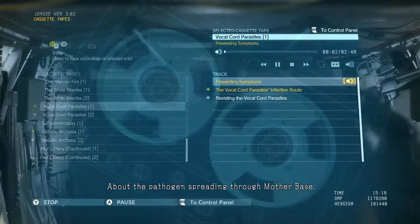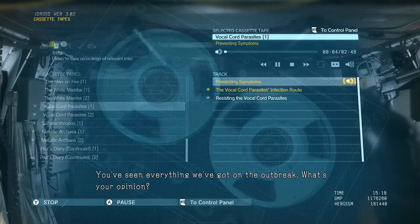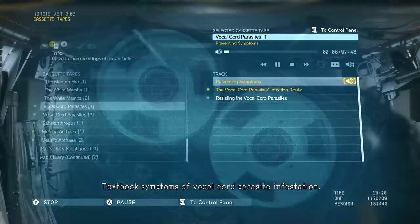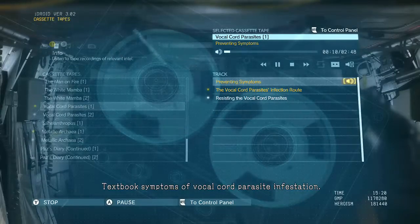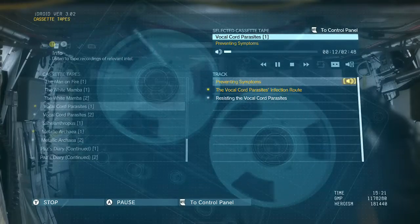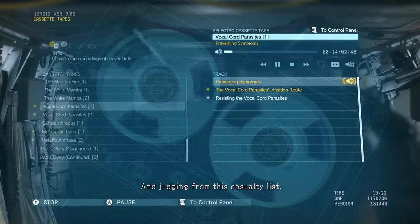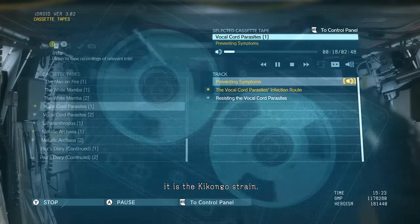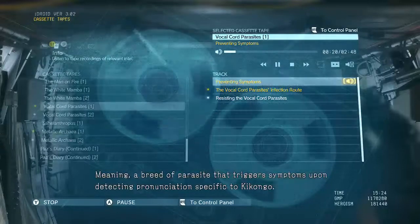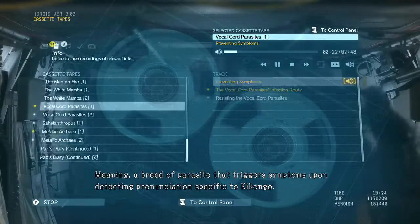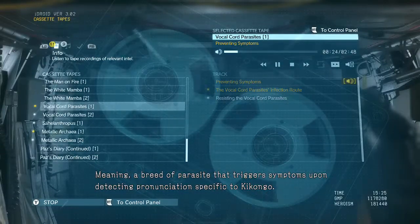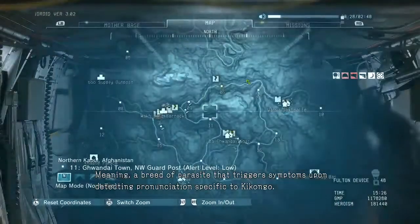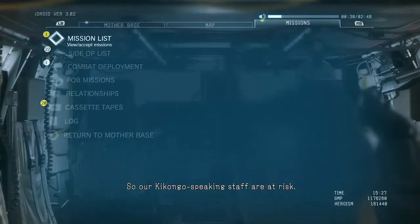About the pathogens spreading through Mother Base — you've seen everything we've got on the outbreak. What's your opinion? Textbook symptoms of vocal cord parasite infestation. And judging from this casualty list, it is the Kikongo strain, meaning a breed of parasite that triggers symptoms upon detecting pronunciation specific to Kikongo. So our Kikongo-speaking staff are at risk.